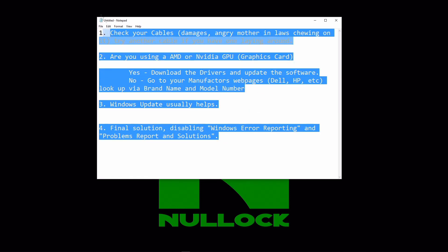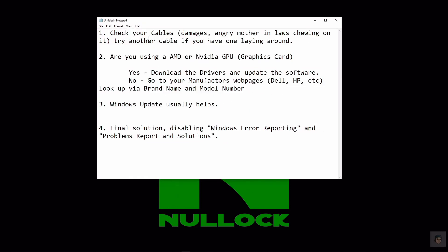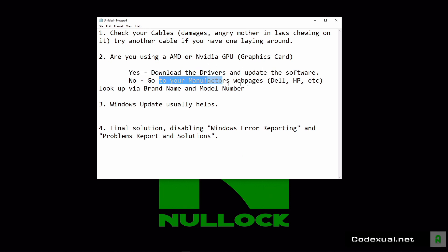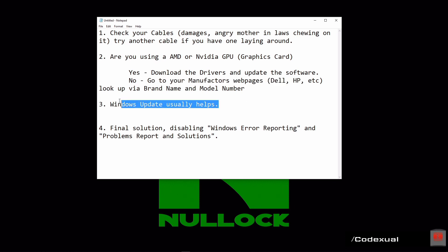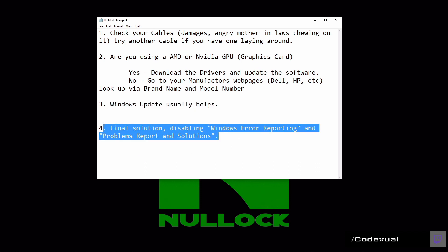All these steps should have helped in one way or another. Check the cables. If you're running a graphics card, make sure you have the software updated. If you don't have a graphics card, check the manufacturer's webpage with the model number — usually there's a sticker on the machine. If that doesn't help, do the Windows Update, and if that doesn't help, the final step is to disable those Windows Error Reporting services.